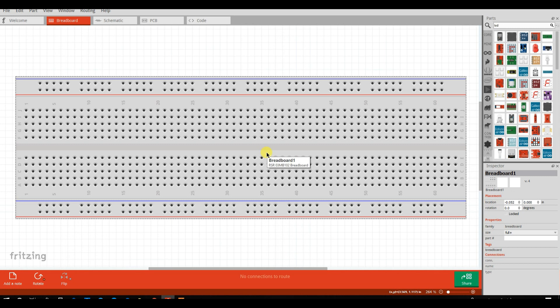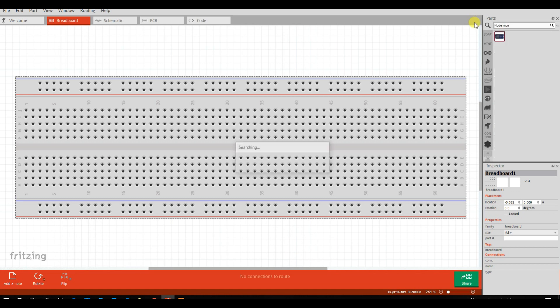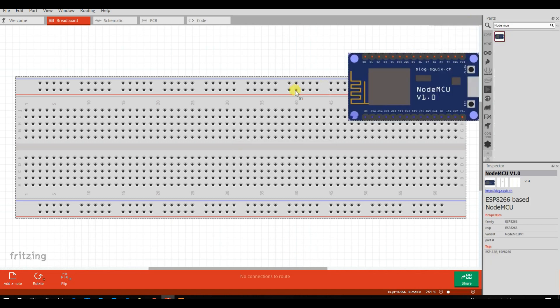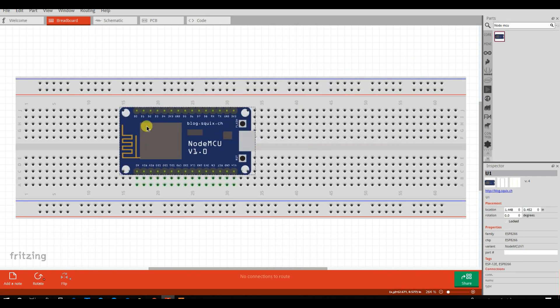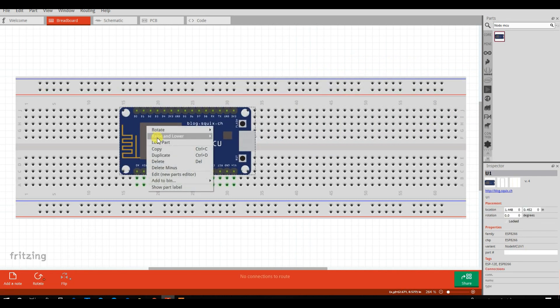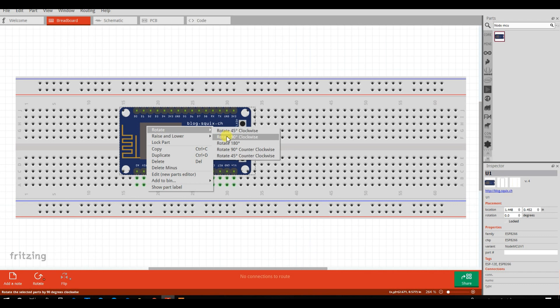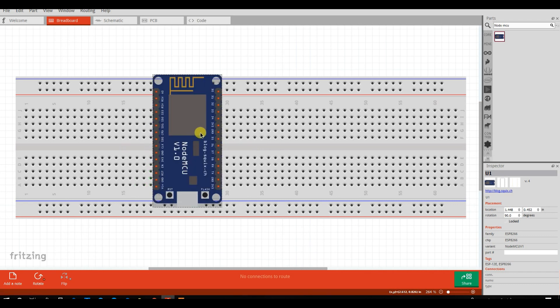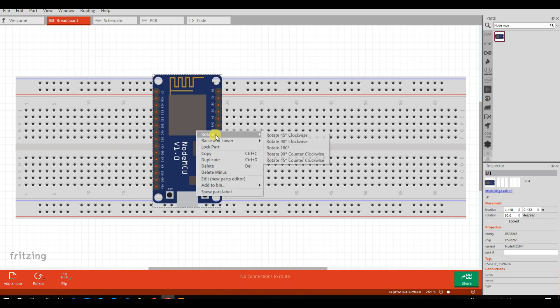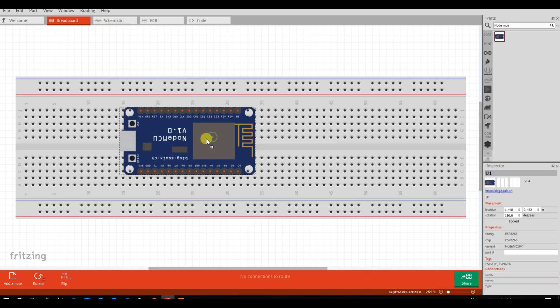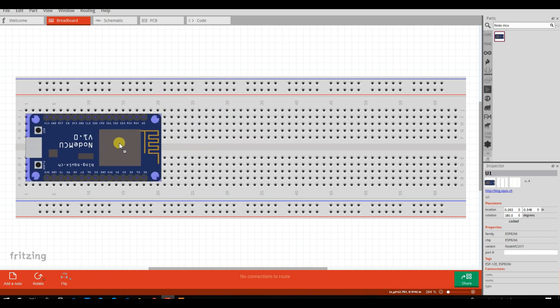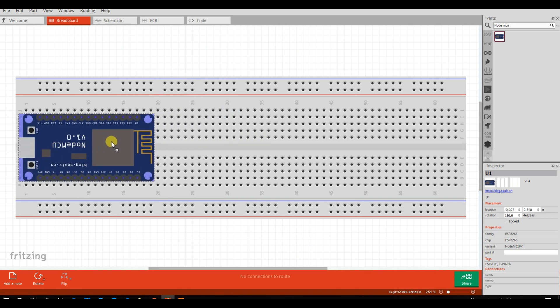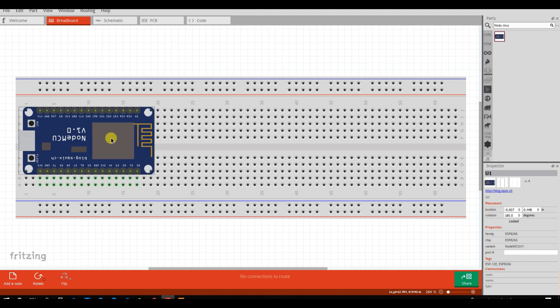First, I will create a circuit diagram. So, here I will search NodeMCU. Okay, I will take two LED.